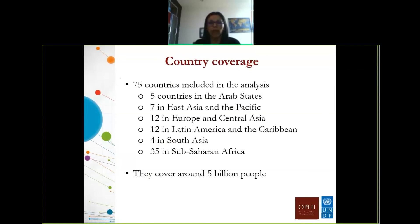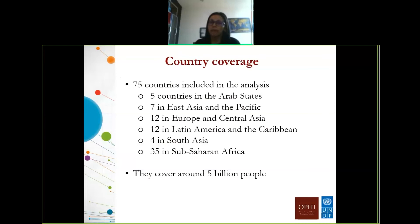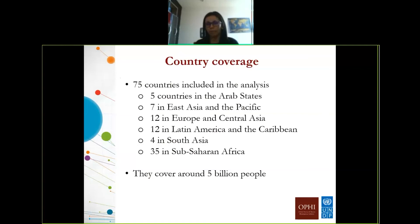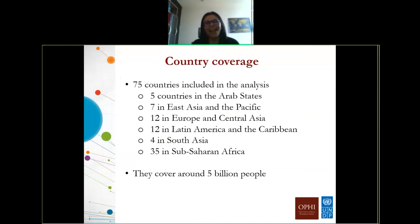This year was the first time that OPHI published a large set of countries — 75 countries — in the Human Development Report in collaboration with HDRO. This is the first time we have included this large number of countries. They span all developing regions in the world, with the largest number, 35, in Sub-Saharan Africa, 12 in Europe and Central Asia, 12 in Latin America and the Caribbean, and the lowest, 4 in South Asia. These 75 countries cover around 5 billion people, so we are quite happy to say this analysis covers a large percentage of the world population.